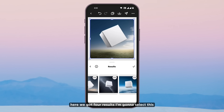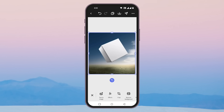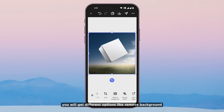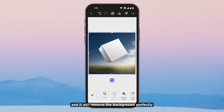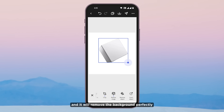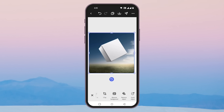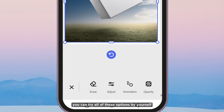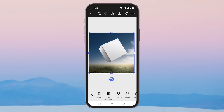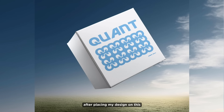So here we got 4 results. I am gonna select this one. Below, you will get different options like remove background — just a tap and it will remove the background perfectly. You can try all of these options by yourself. And this is how my mockup is gonna look after placing my design on it.